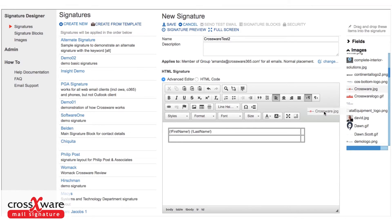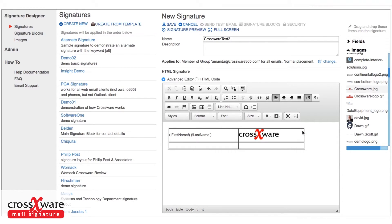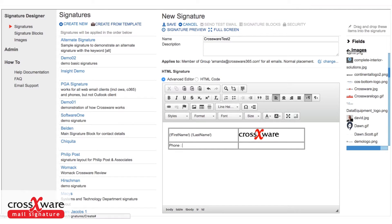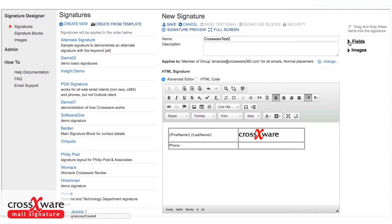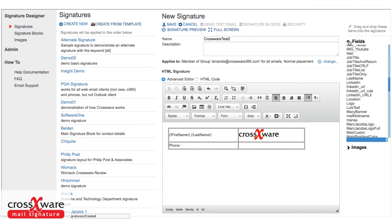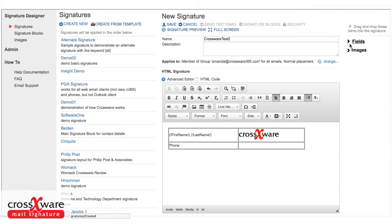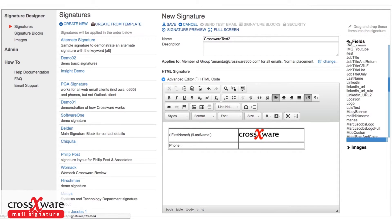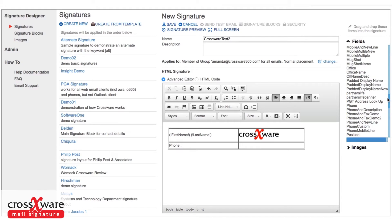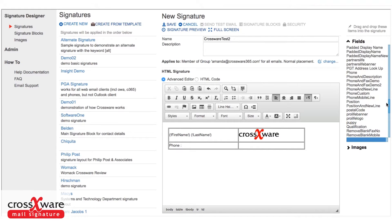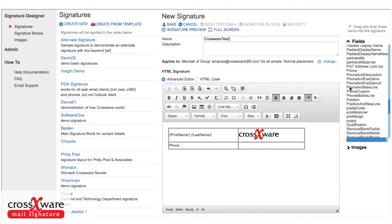So let's just pick up a logo, pop that into my signature. And then on the next line, I might just put in the phone number. And again, that's held in my directory, so I can just open the list of fields and pick it out from the list.